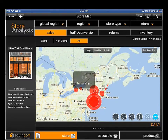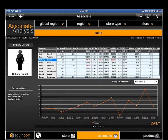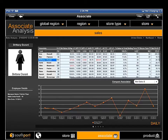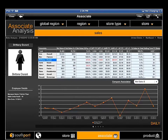A big part of effectively managing store performance comes down to understanding how individual sales associates are performing. Being able to identify your top performers for reward and recognition, or your underachievers for coaching and improvement, allows store managers to increase employee engagement and drive better performance. The associate dashboard provides managers with a list of store associates they manage and shows key performance metrics that can be used to gauge performance.